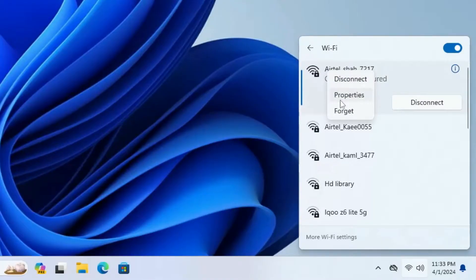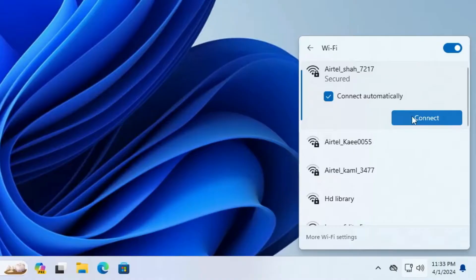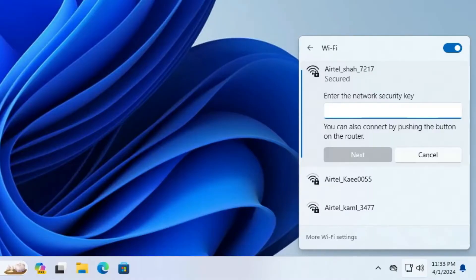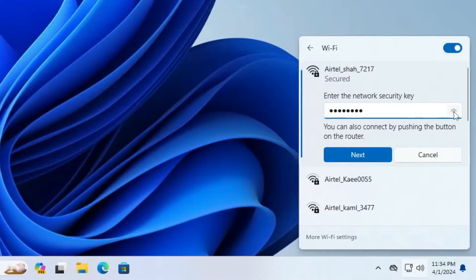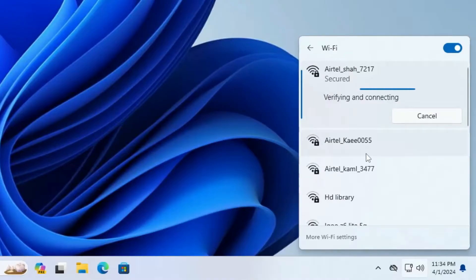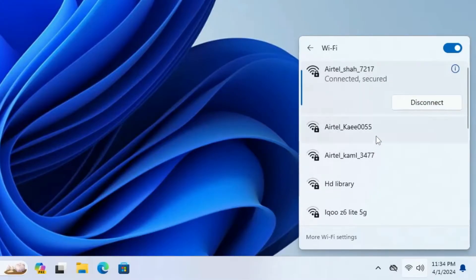Right-click on the Wi-Fi name, then click on 'Forget.' Once done, again click on 'Connect,' and this time you have to enter the password of your Wi-Fi — make sure you type the right password. You can view your password by clicking on the eye icon on the right side. Hold it to confirm the password is correct, then click 'Next.' You should now be able to connect and the Wi-Fi problem will be fixed.